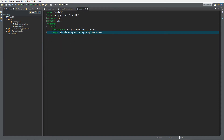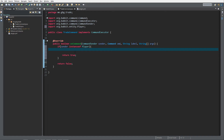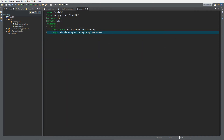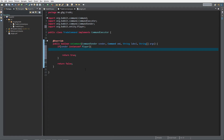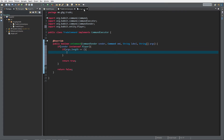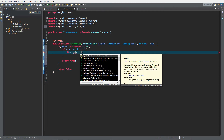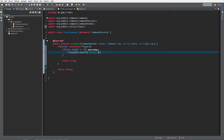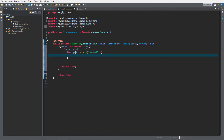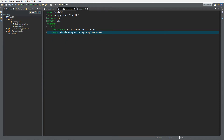We have two types of commands: slash trade request with a player name, and slash trade accept. To distinguish between them I use the string array args — one has a length of two arguments and the other a length of one. I'll start with request: first check if args.length equals two, then check whether the first argument equals 'request', so if args[0].equals('request').